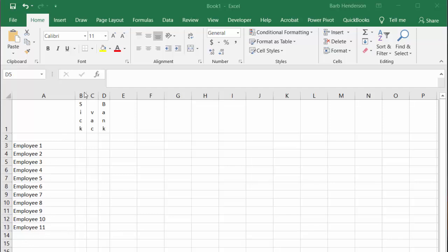In column B I do sick, C I do vacation, and D I do blank. Then in the first cell next to blank, I put in January 1st 2019 because we're doing it for this year.